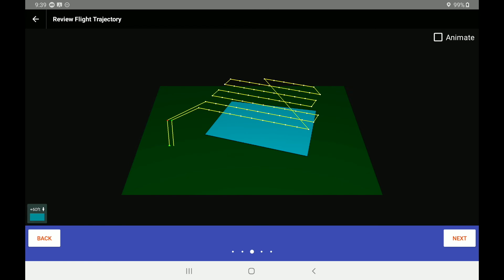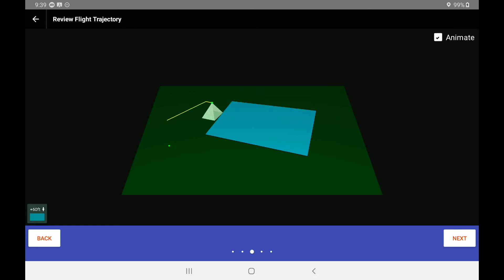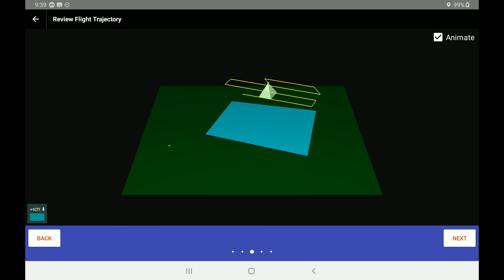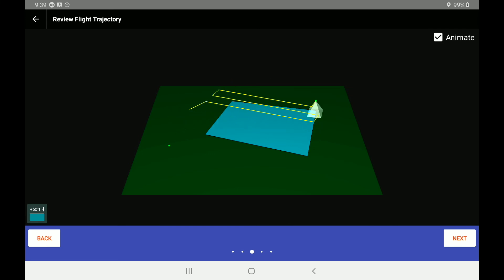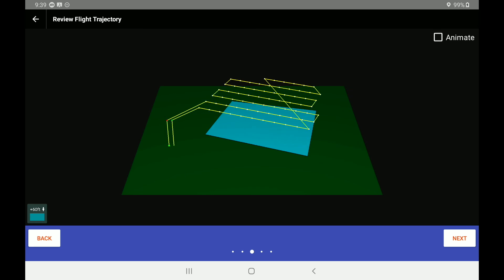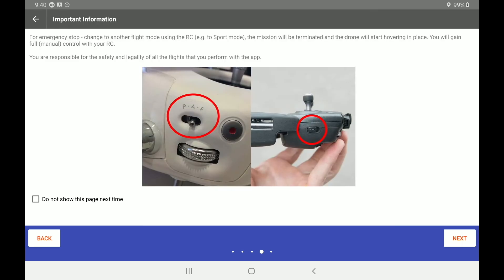Let's go ahead and hit the next button. And you will see here is our flight trajectory. So we can have one more idea of our launching and landing point and of the path that the drone will be following. In the upper right hand corner, we have an option for animate. So it will show exactly how this drone flight path is going to be executed. I'm going to go ahead and turn that animate button off. And we're going to go ahead and hit the next again.